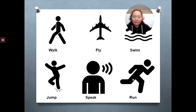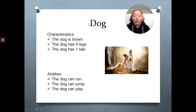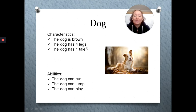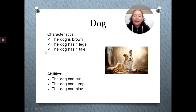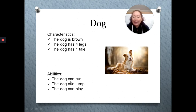Let's see some examples. Here we have an example of a dog. The dog is brown. The dog has four legs and the dog has one tail. The abilities of a dog are: the dog can run, the dog can jump, and the dog can play.